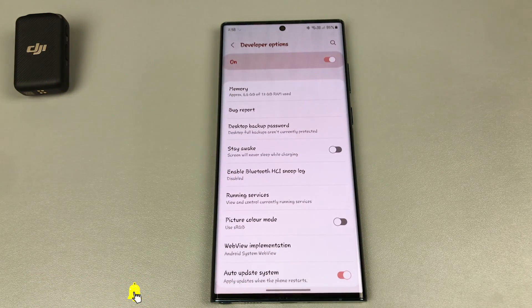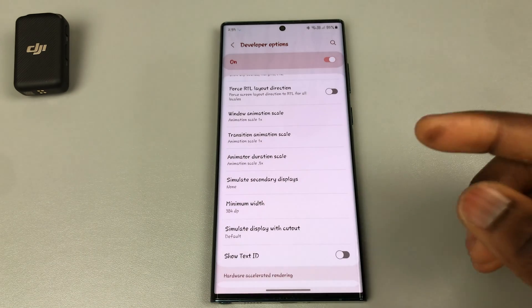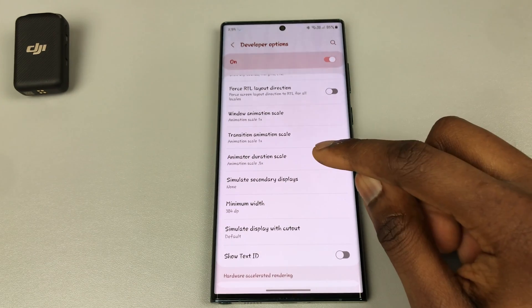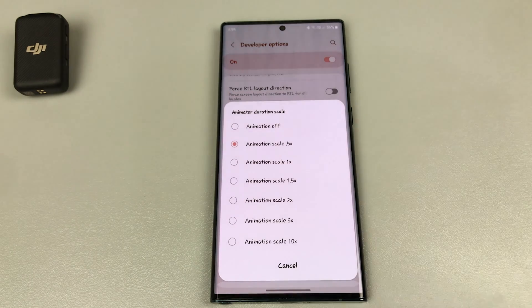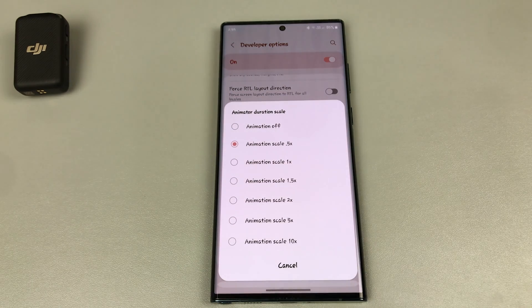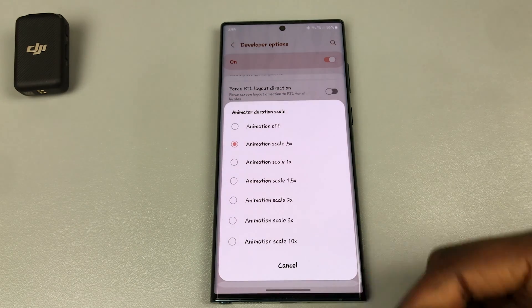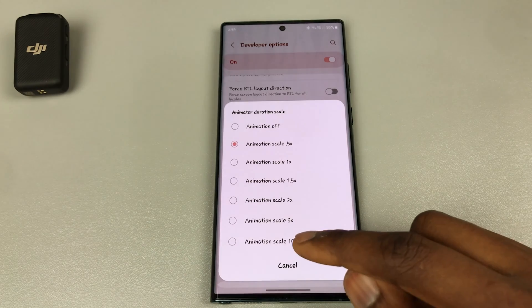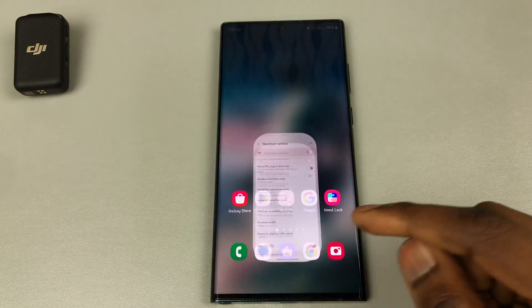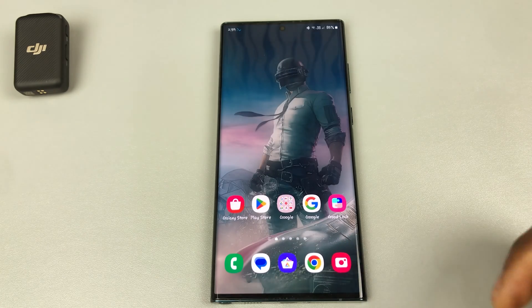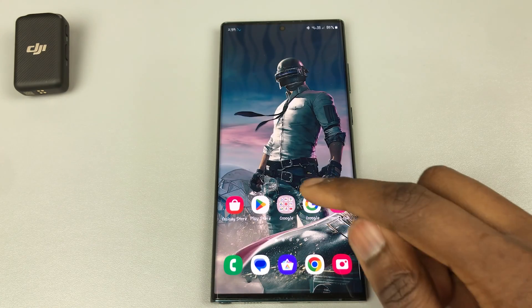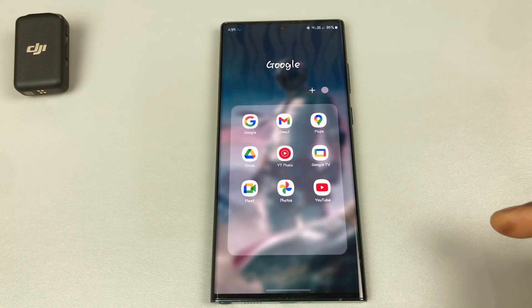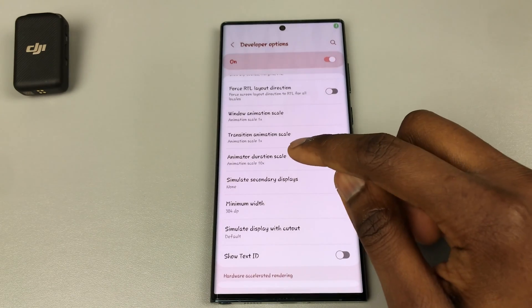Once you're in Developer Mode, scroll down and change your Animation Duration Scale to 0.5x and leave the others on 1x. The Animation Duration Scale is just the amount of time it takes an animation to move from A to B. If you expand the animation time frame it becomes a lot slower, and if you shorten it, it makes it feel a little bit snappier.